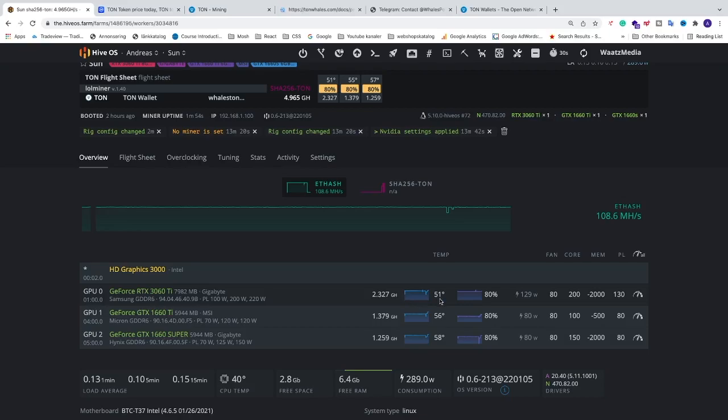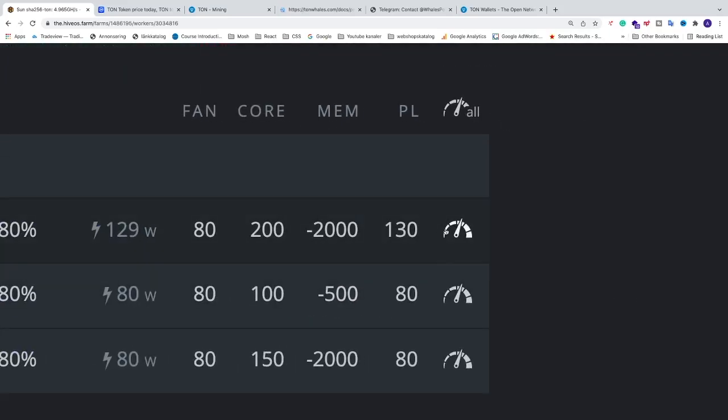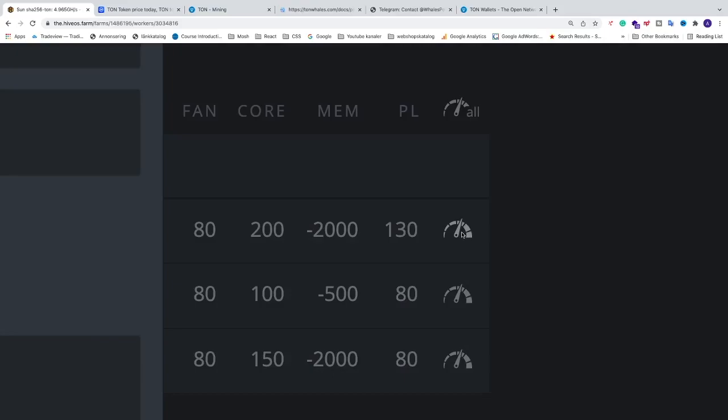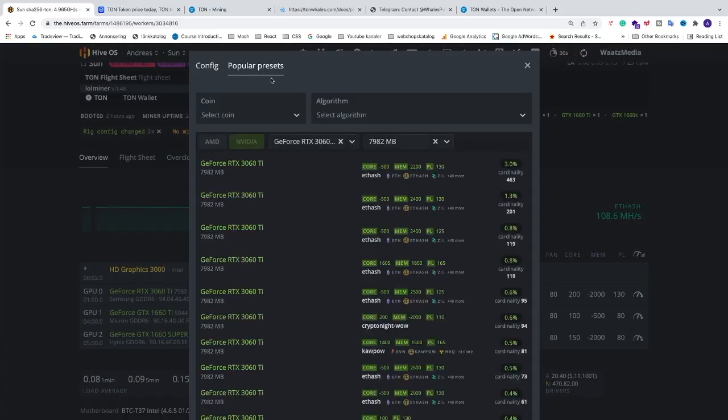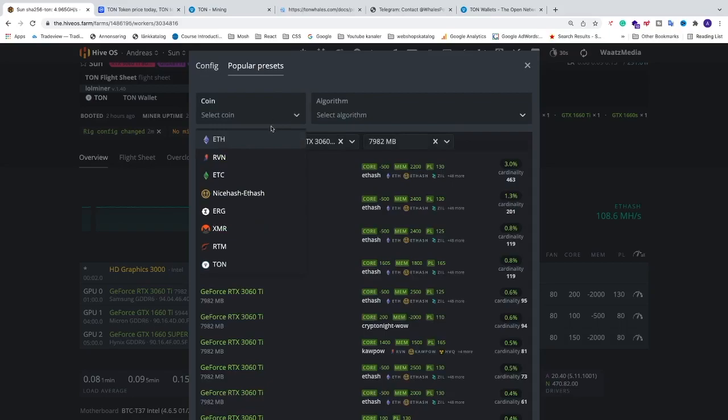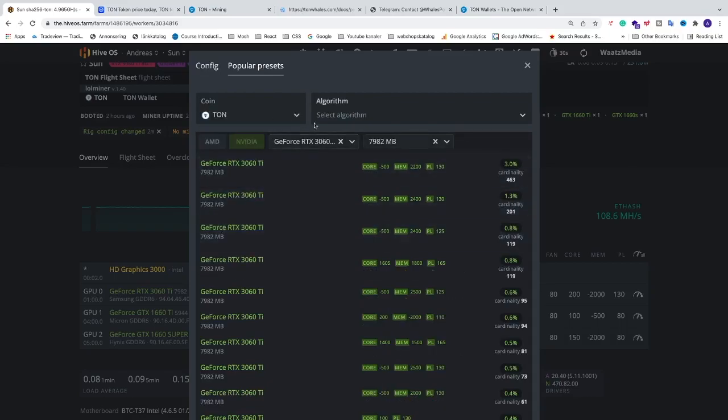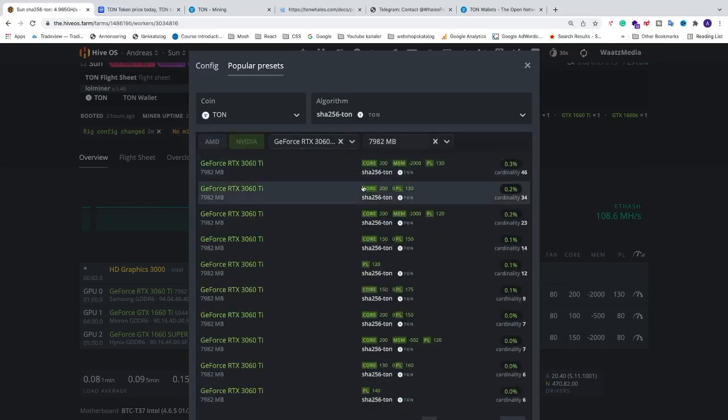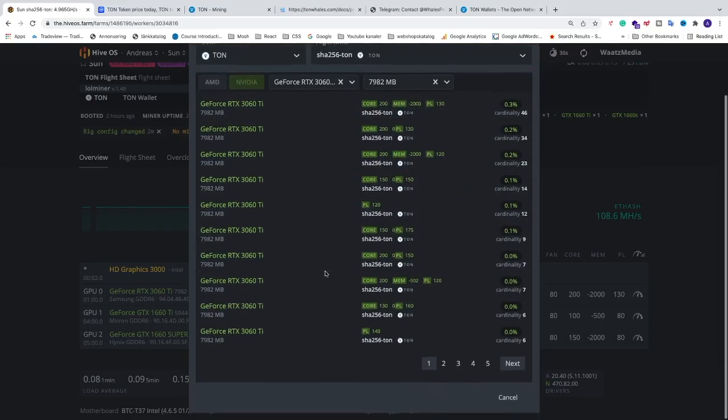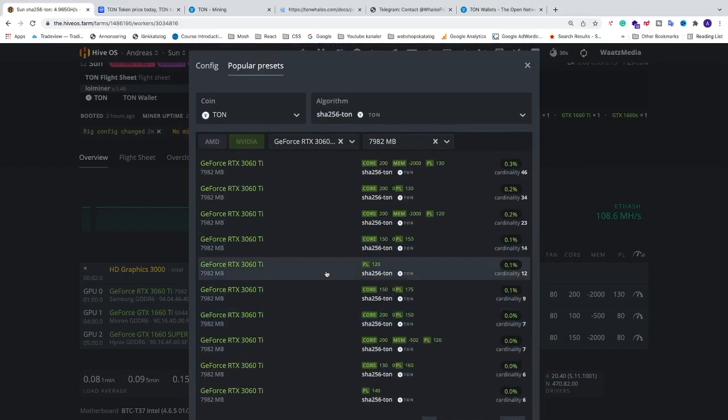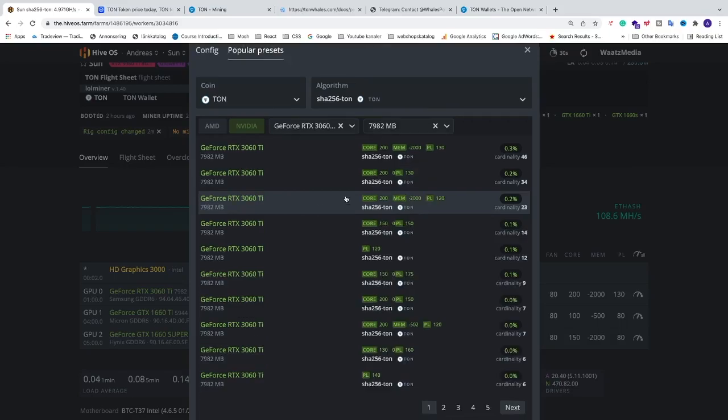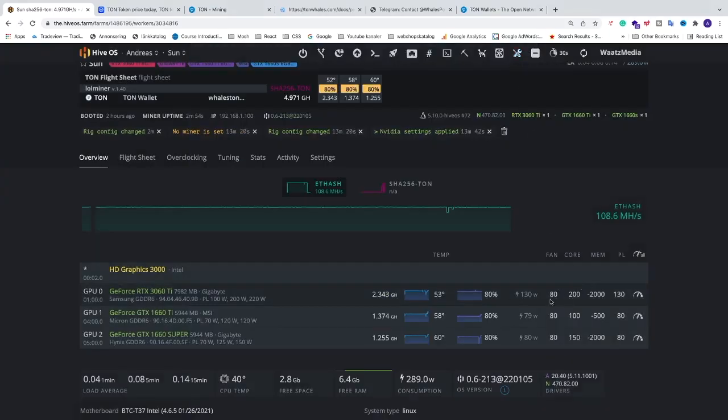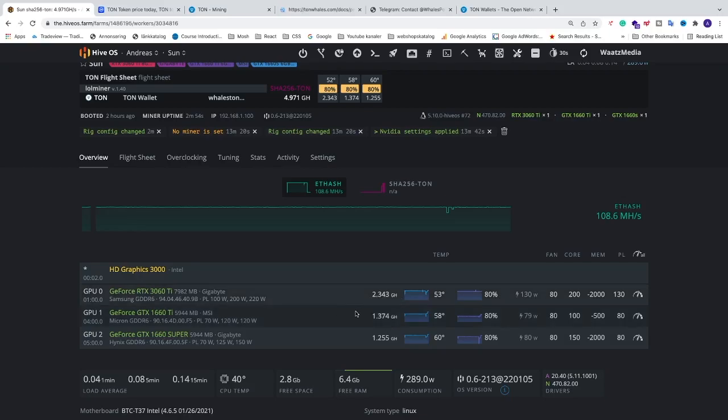And you need to overclock your graphic cards in a different way. So you can just go to this one and you can go to popular presets. Go to coins, go to TAN, choose algorithm, this one TAN. And here you can see presets that you can try out and see if everything works with these presets. If you can increase your mining hash rate. So you can just select one of these and this will apply the settings for that graphic card. And for the next one you just do the same thing and just try to find the perfect overclocking settings for your graphic card when mining TAN coin.